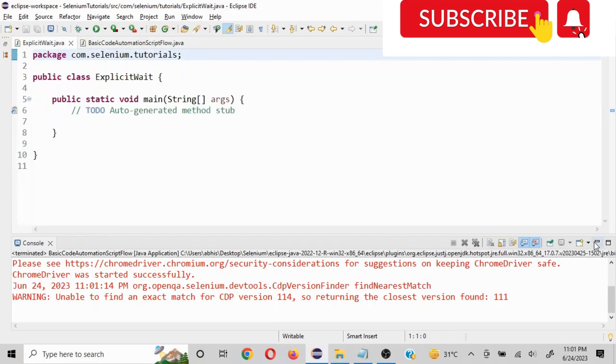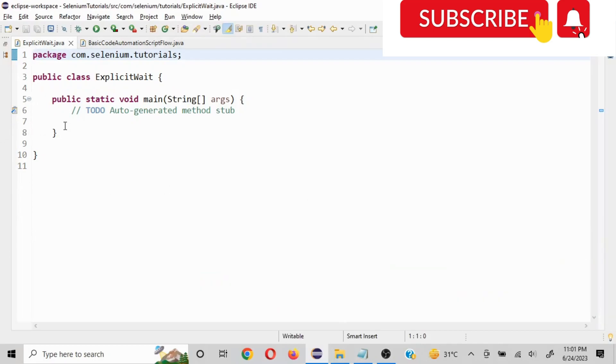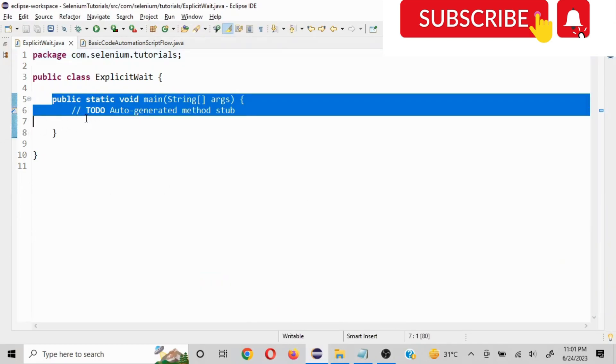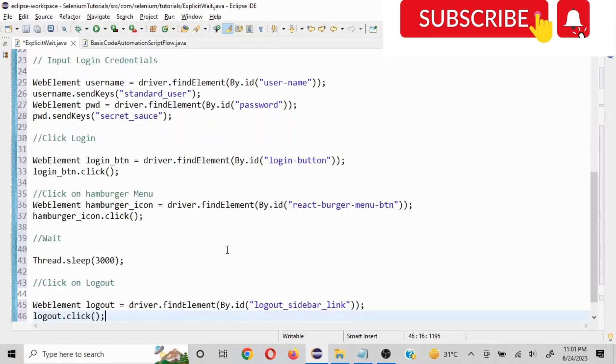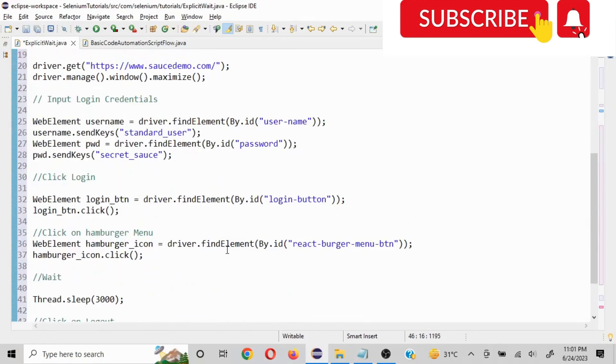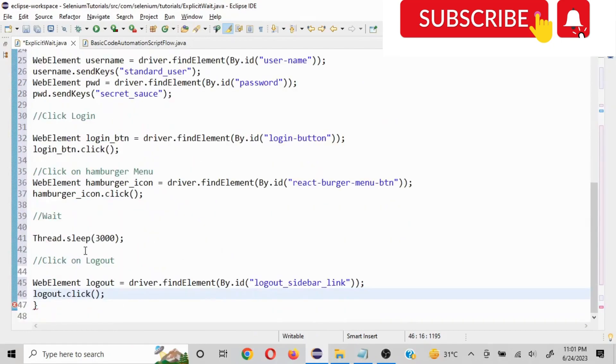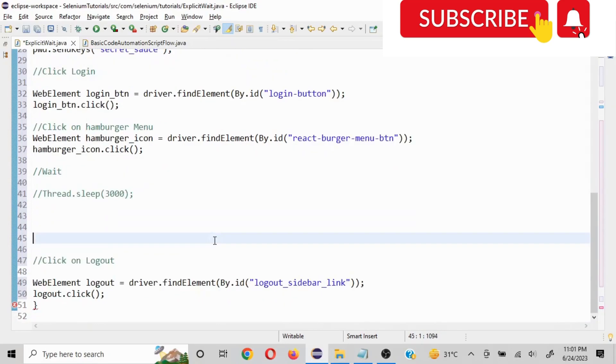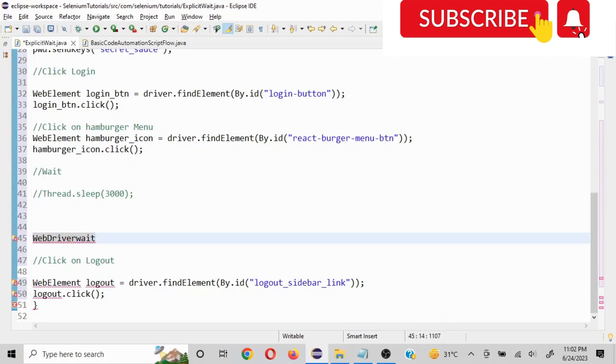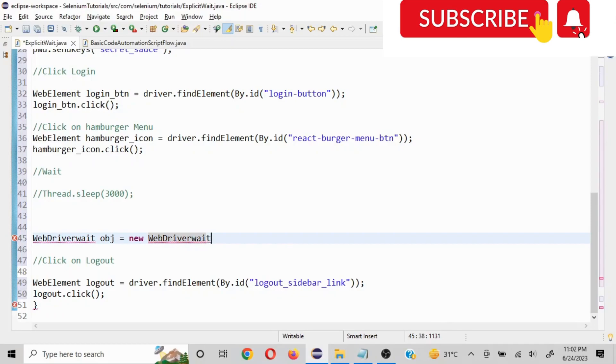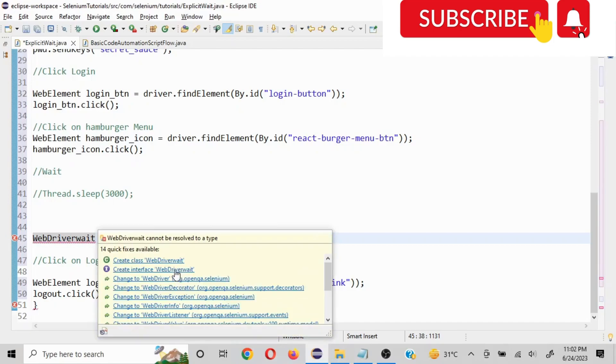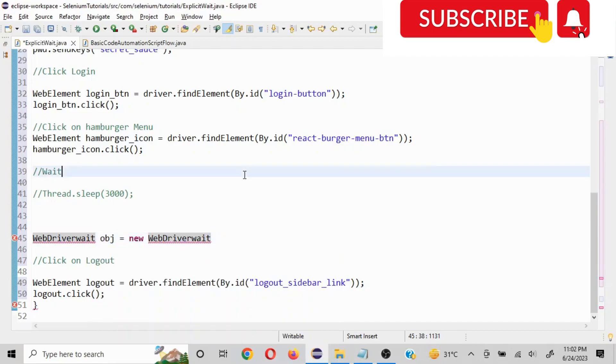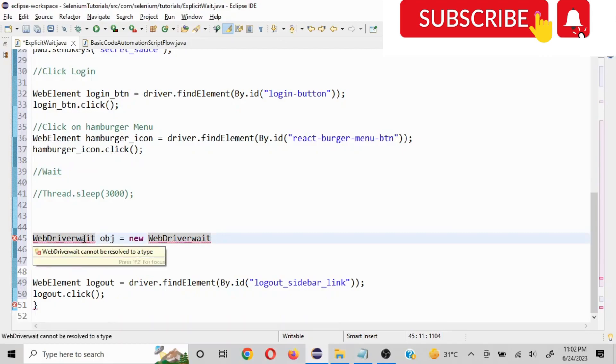Now instead of the static wait, we are going to use explicit wait. Now there's a basic statement which we can use. So how does it go? WebDriverWait and we will create an object. So I will create obj equals new WebDriverWait.